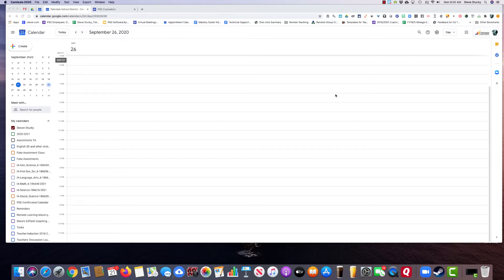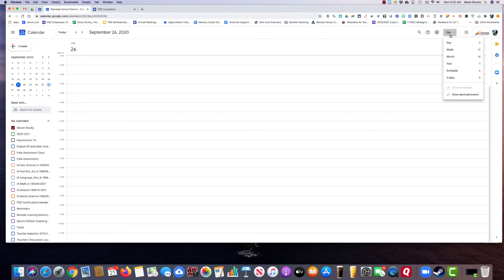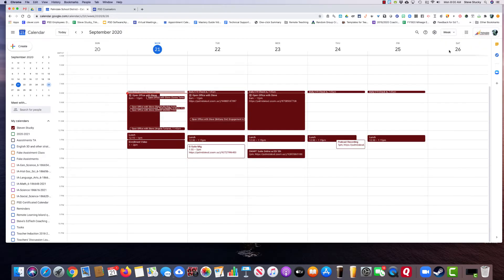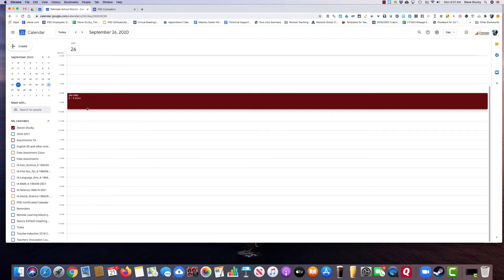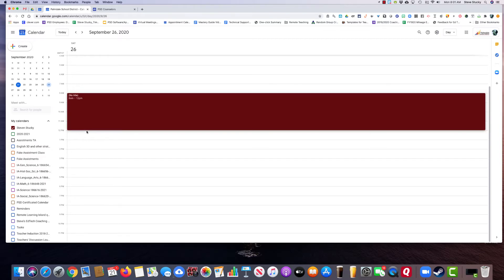Let me show you how to make the appointment slots. I'm going to use this blank page. To do this, you need to either be in day view or week view — the other views don't work to make appointment slots. So you decide when you need appointments. If my office hours are going to be from 8 to 12, I just drag down 8 to 12.